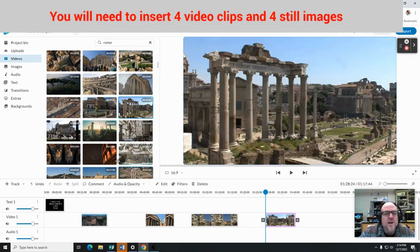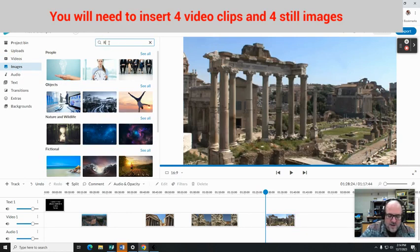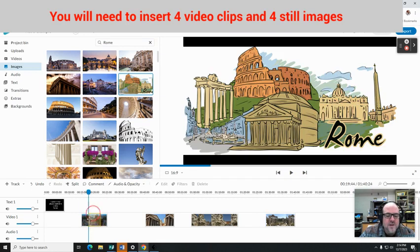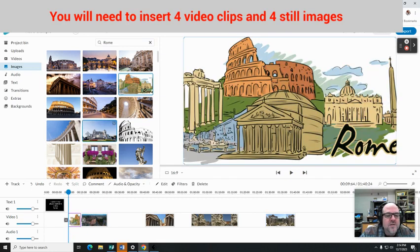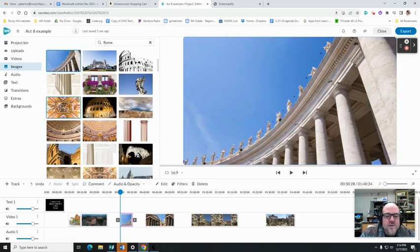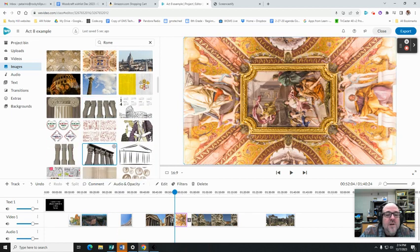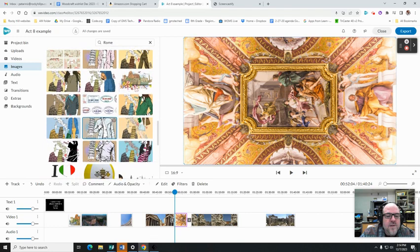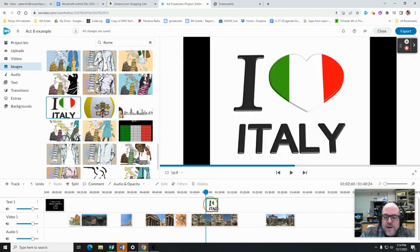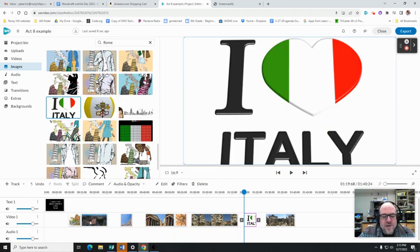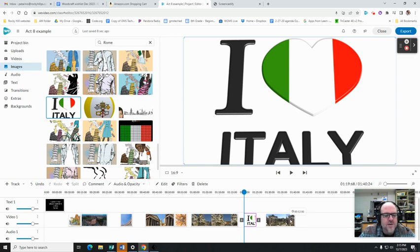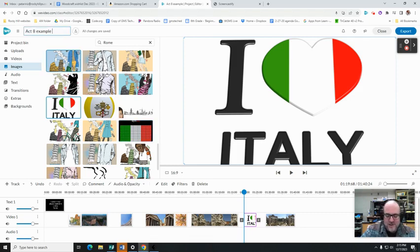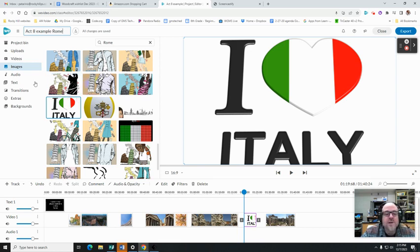I've got video, video, video, video. Now I'm going to go into images, also type Rome. It would be nice if they were slightly different images. That's kind of cool, sort of a cartoonish looking thing. Oh there's the Sistine Chapel. I love Italy, why not? Okay, so now I've got four still images and four video images. They're spread out right now. I need to do a little bit of messing around with this.